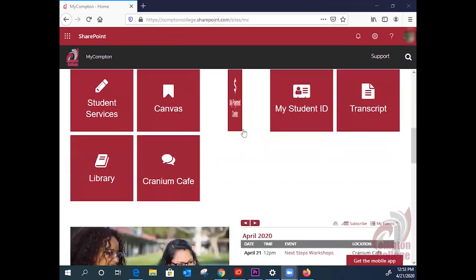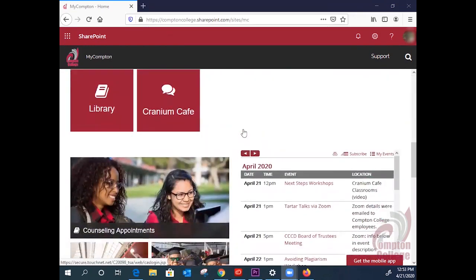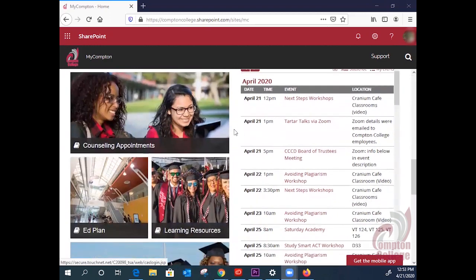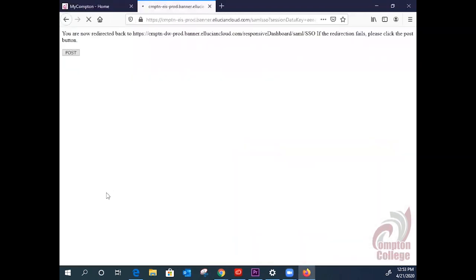Once you begin to scroll down past your tiles, you will see some pictures here and see one that says Ed Plan. Clicking it will take you to DegreeWorks.